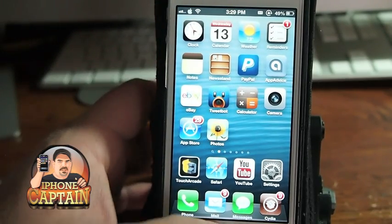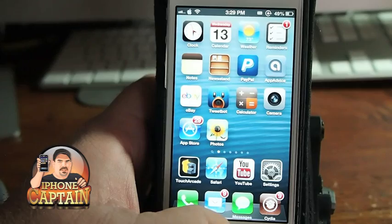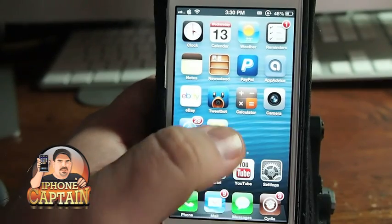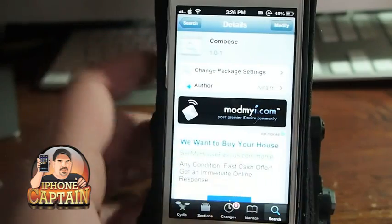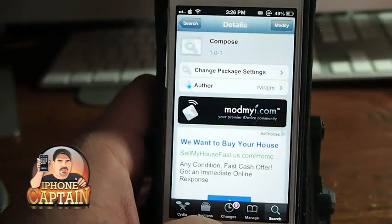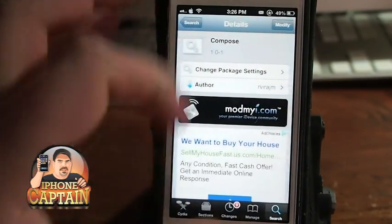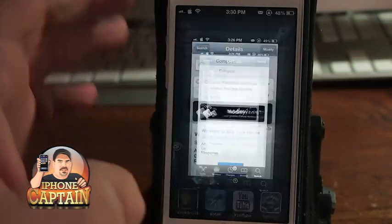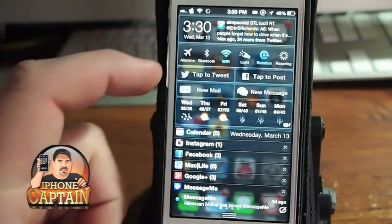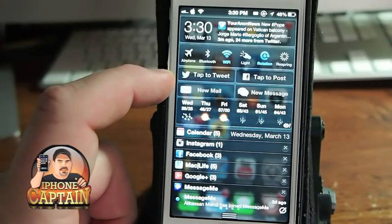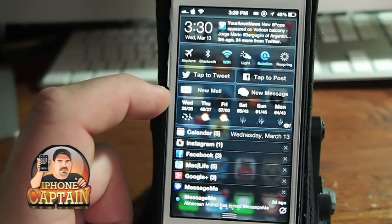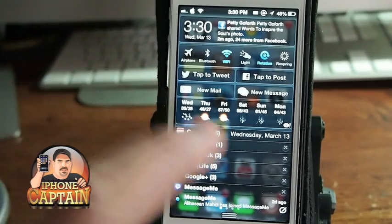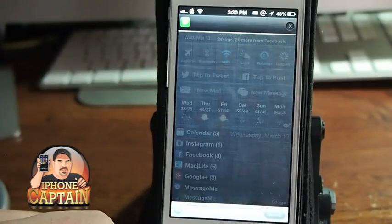And it works pretty good, guys. That one is free, too. The last one I'm going to share with you today is called Compose. Compose puts a widget in your Notification Center. You see here where you've got Tap to Tweet, Tap to Post — it adds a way you can tap to start a new email or tap to start a new message.